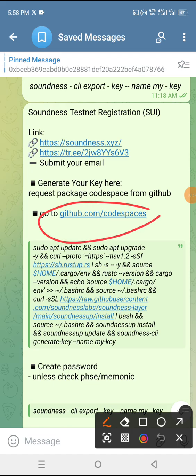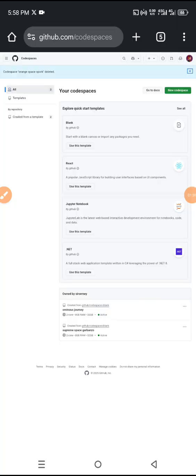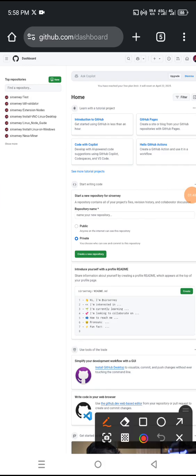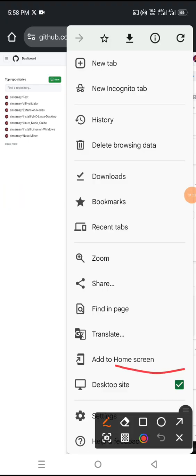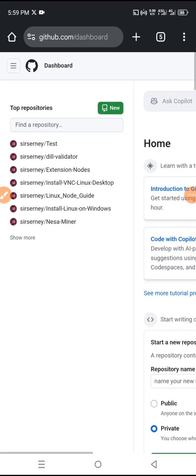For the second part, how to generate a wallet address and get your public address — you need to click on GitHub Codespaces. As I told you before, about two to three months back, if you don't have a GitHub Codespaces account you need to create one. Click here and it will take you to this website. This is my account — this is a test, I'm just giving you a sample. Make sure you are on the Home tab and on desktop mode.